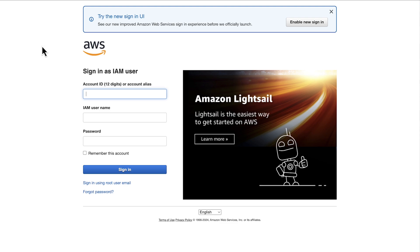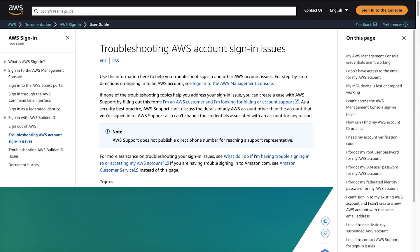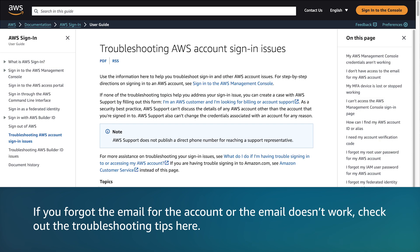To reset the root user or IAM user password, follow the steps to recover a lost or forgotten password. If you forgot the email for the account or the email doesn't work, check out the troubleshooting steps here.